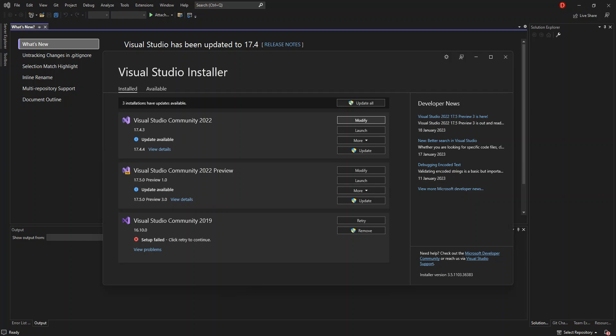Hello everyone, welcome back once again. In this video, we will explore C# projects and project types. We will also look at what type of platforms that you can target with your C# project or C# application.